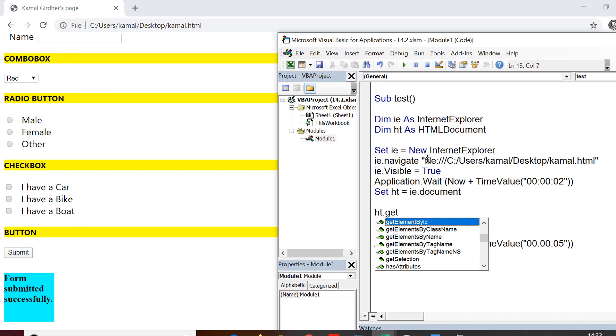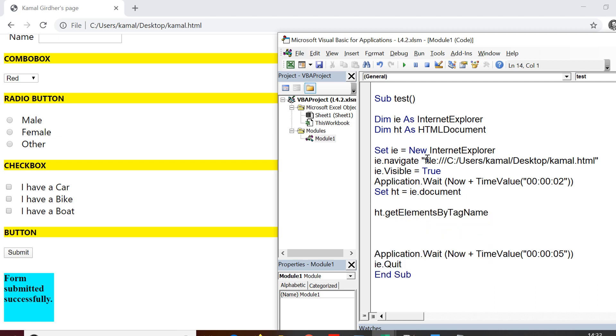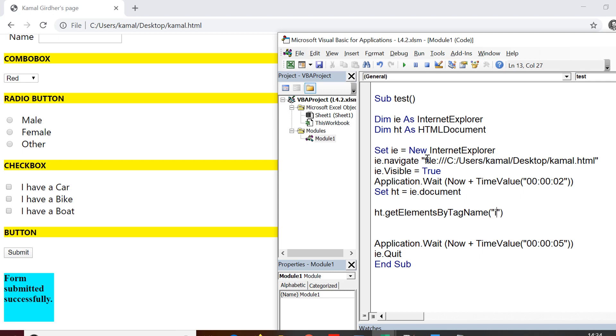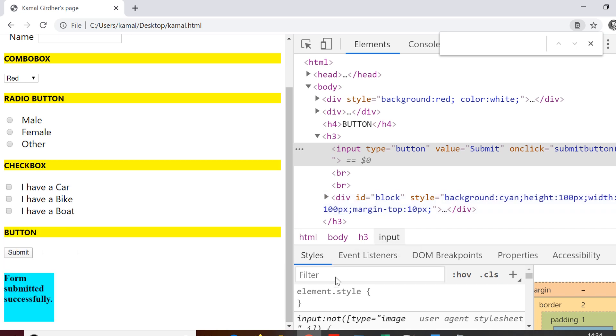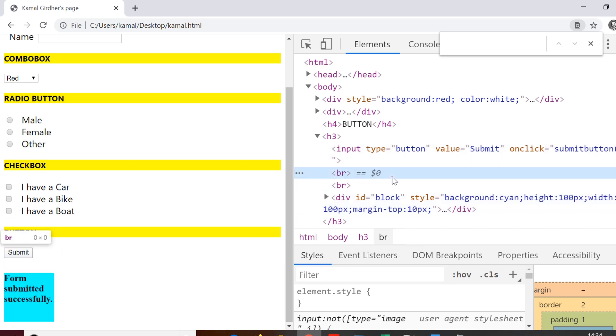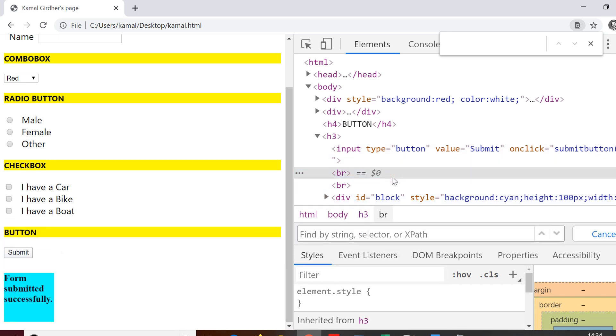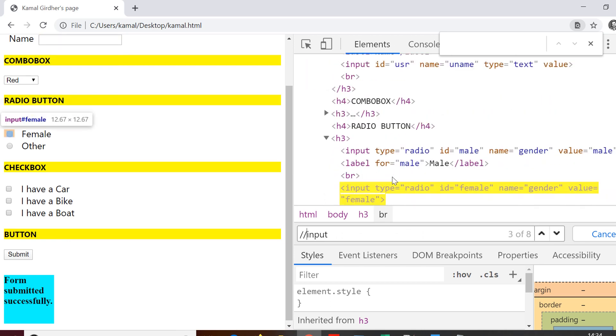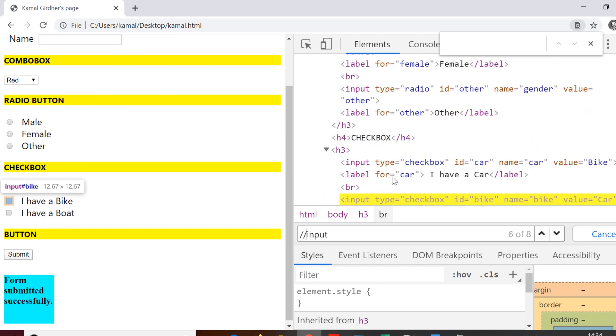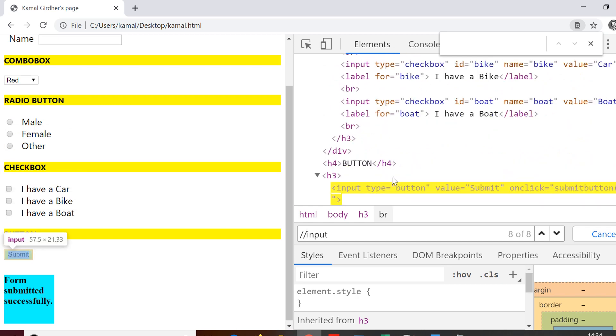So now let us see in the DOM how many elements we have with tag input. So if you want to search or get the count of elements in the DOM for a particular tag, what you need to do is here you just need to click on Ctrl F and then search with the tag name and before putting the tag name put double slashes. So double slash input is nothing but an XPath which is going to return us all the elements on the page which has tag name as input.